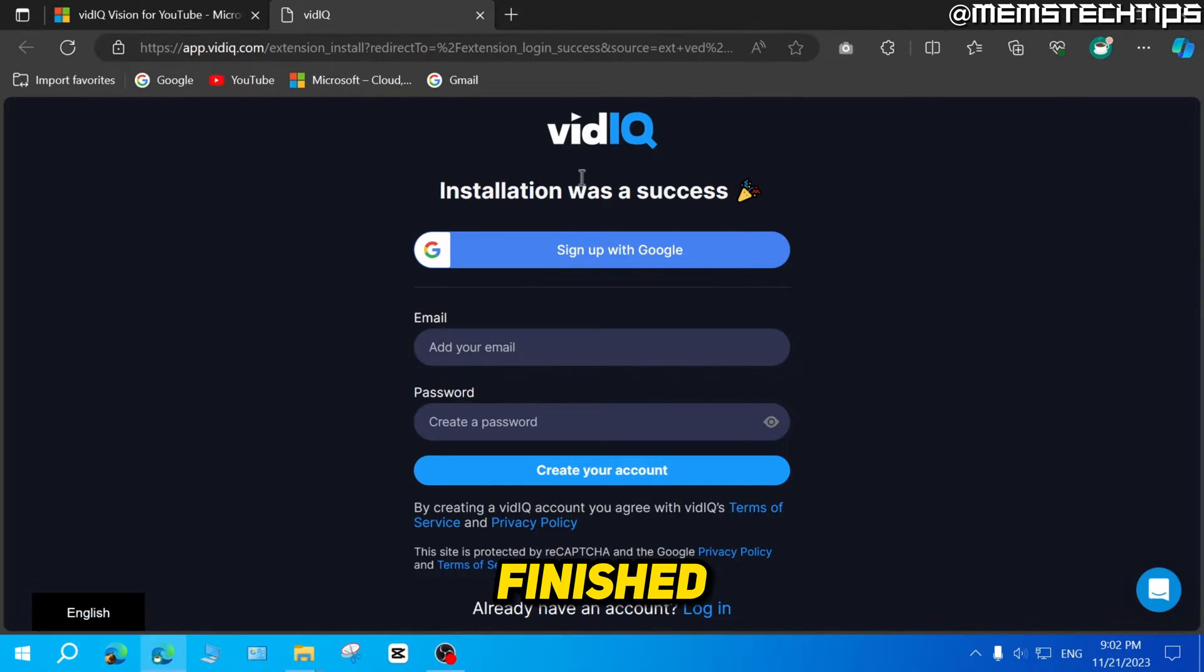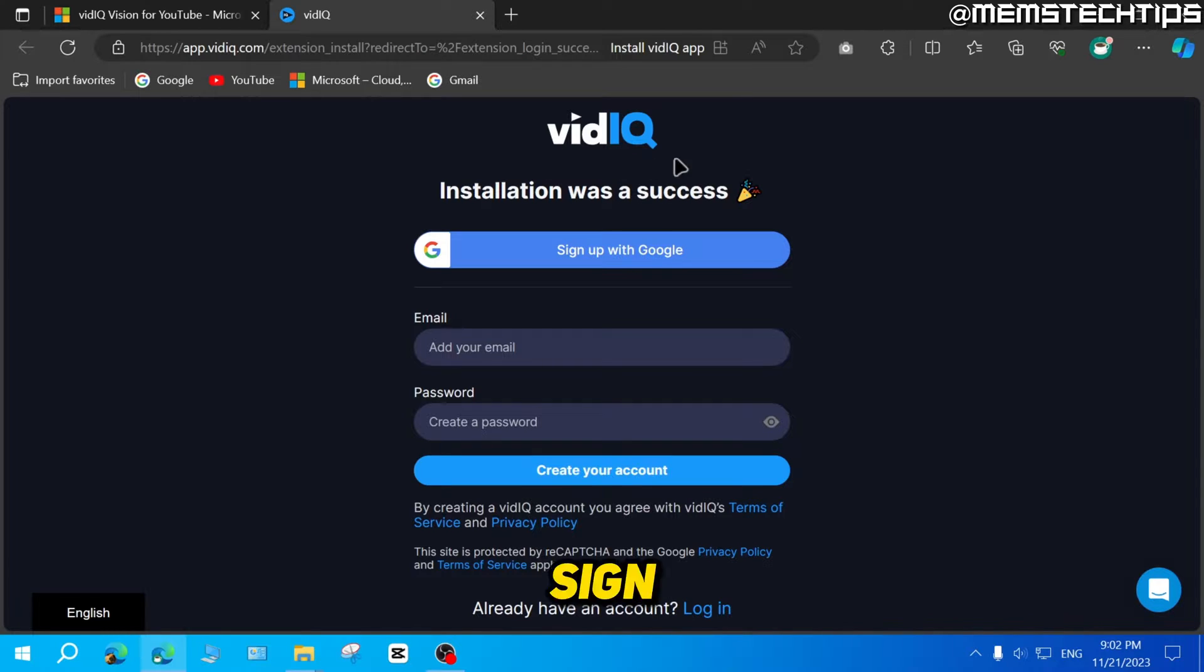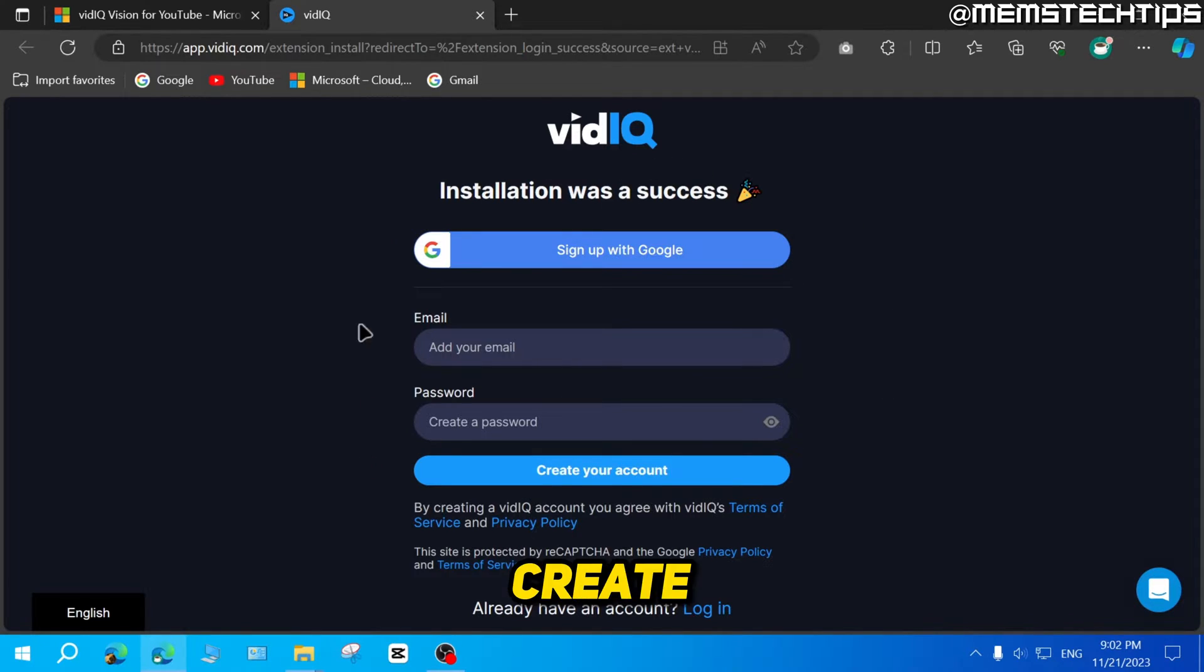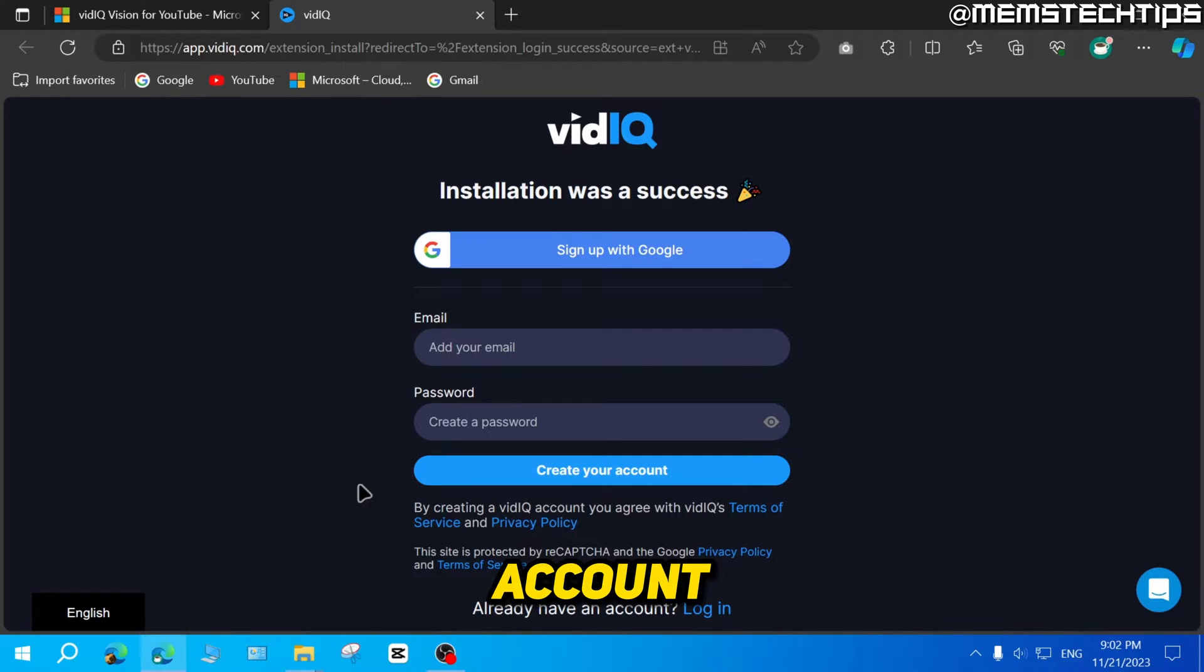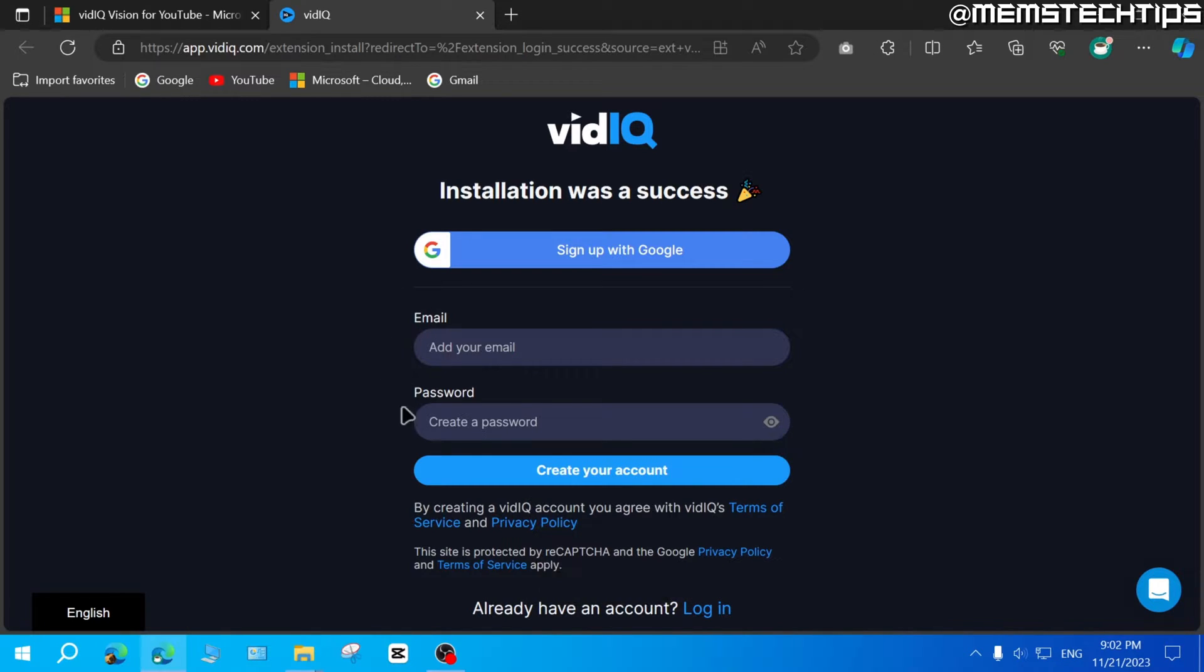Once it's finished, you'll see this vidIQ sign in page. You'll just need to create a new account or sign in with an existing account to get access to the vidIQ extension perks.